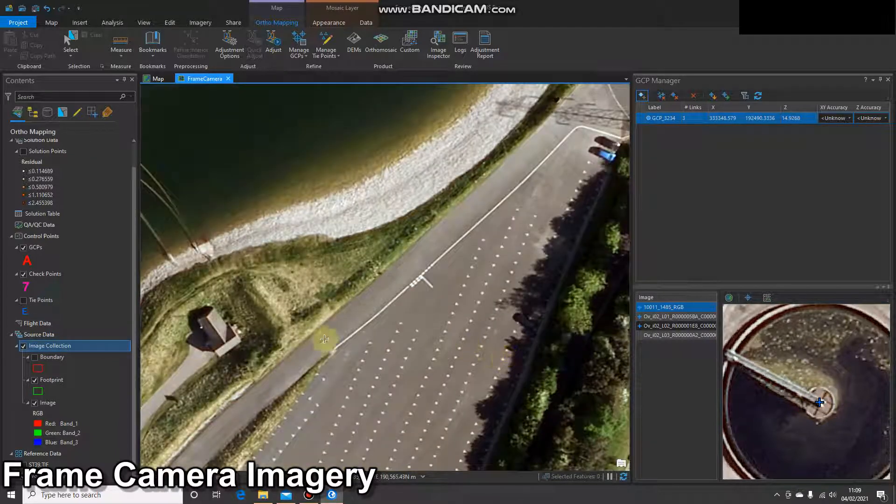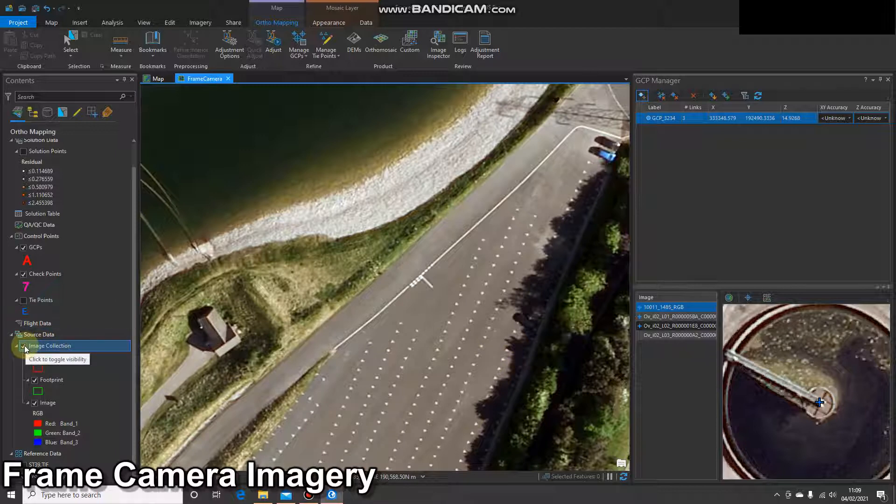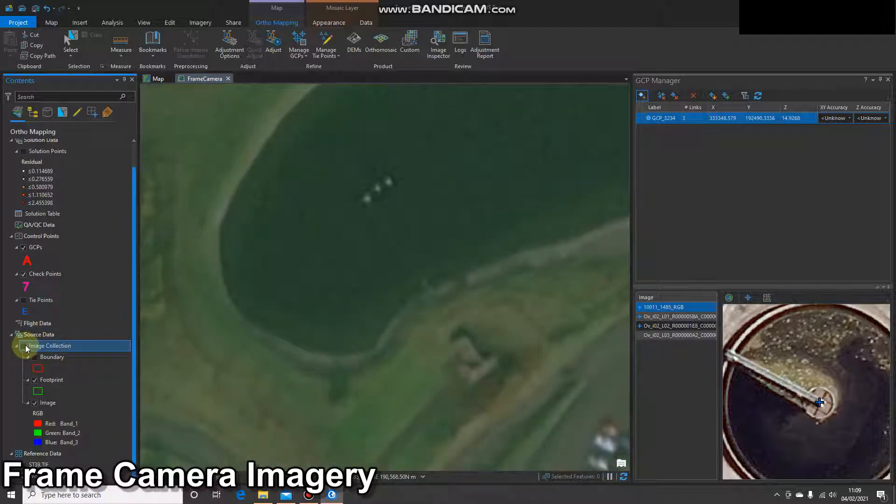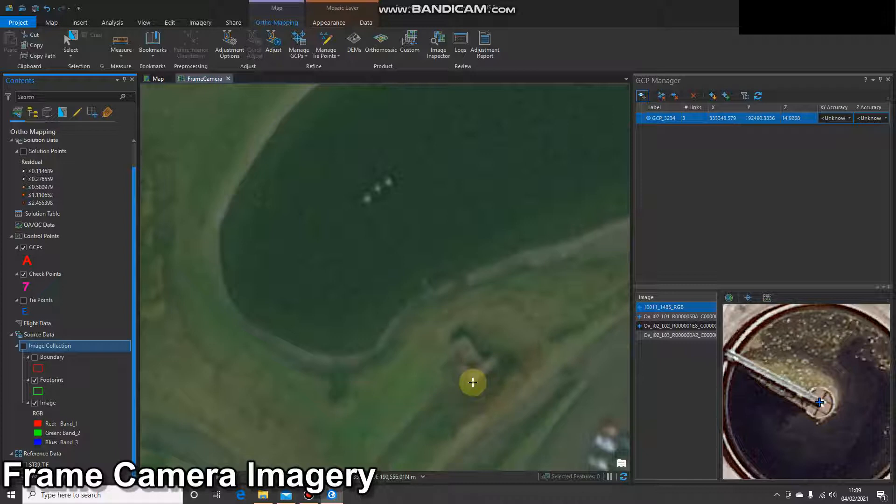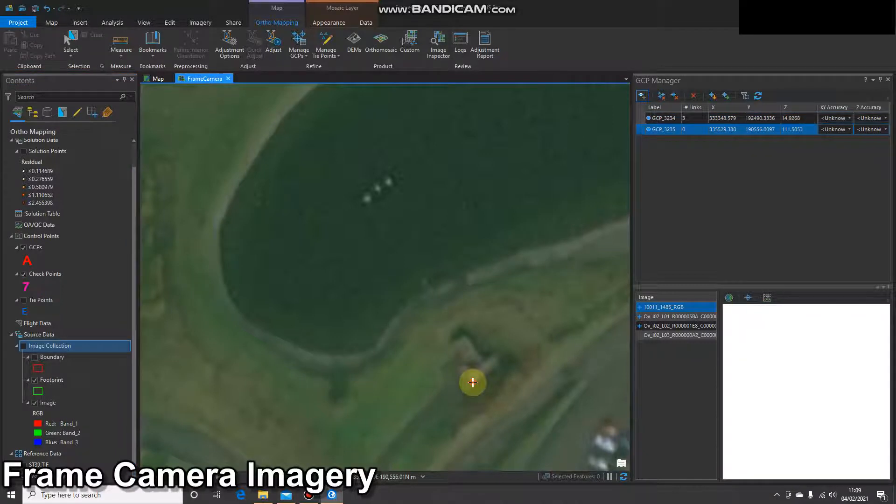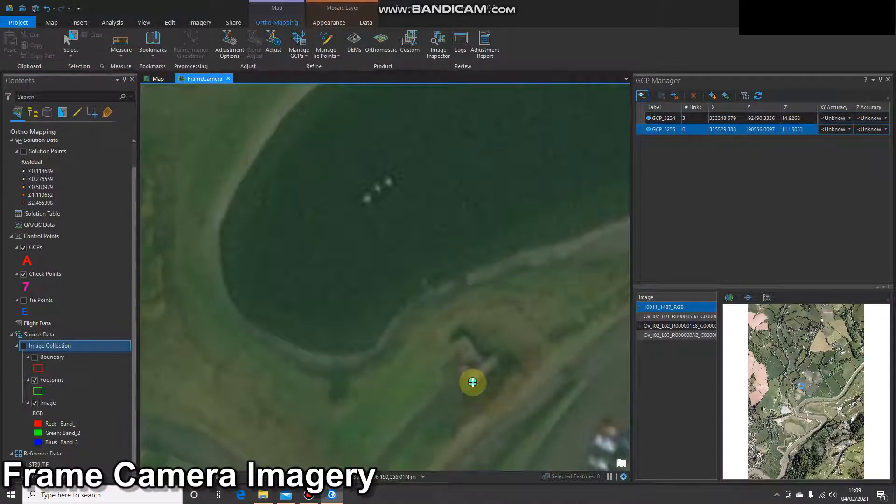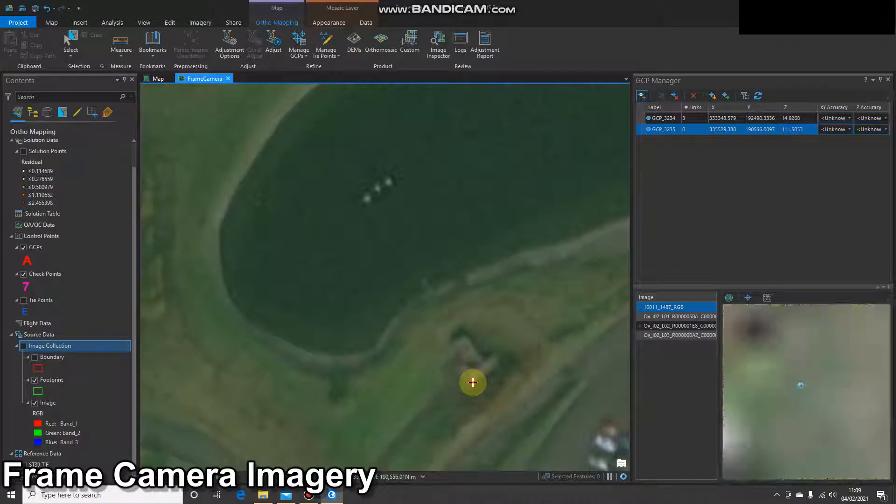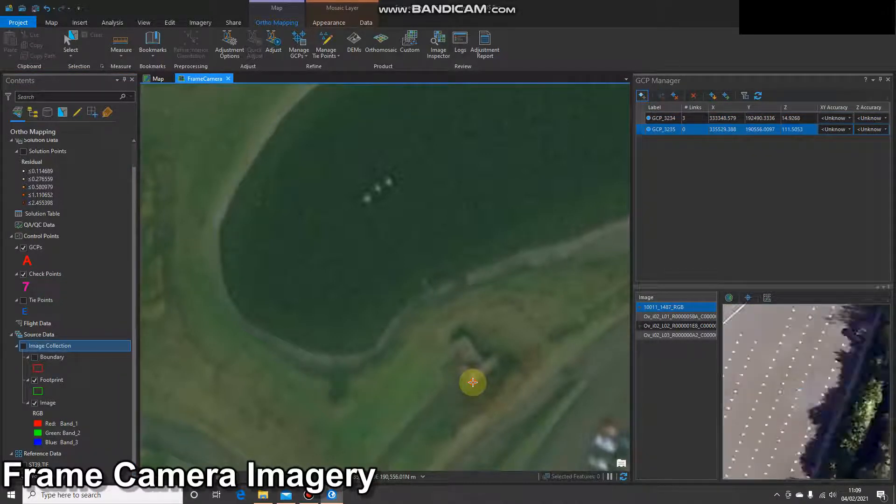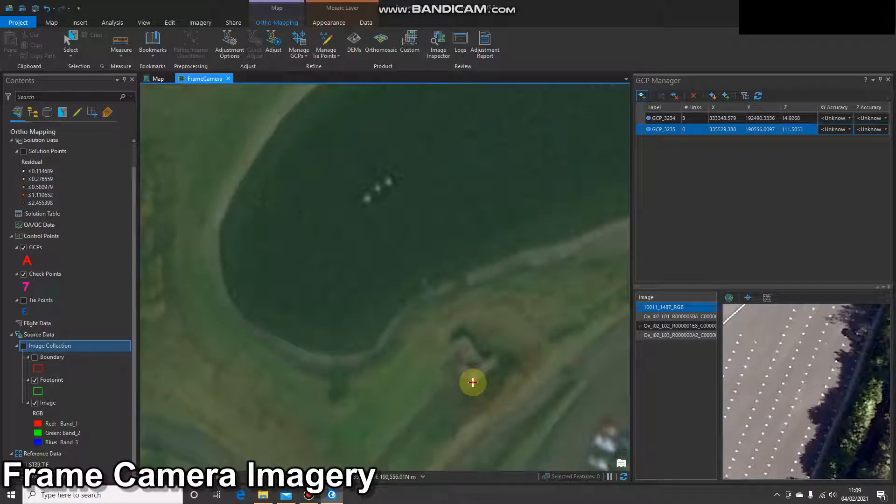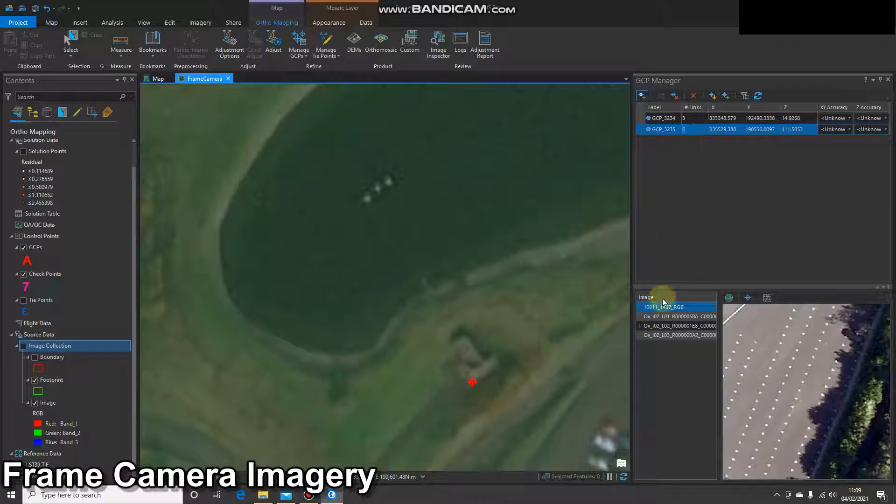I'll let it load, and then I'm going to turn off my imagery. And I'm going to select the bottom corner of that building, southern corner.